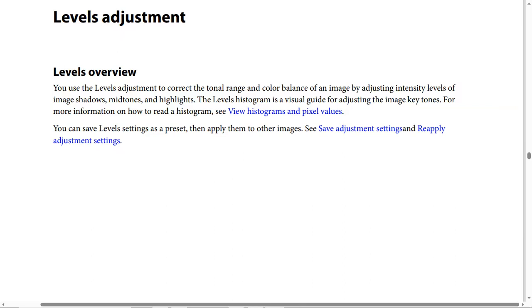Levels adjustment overview: you can use the levels adjustment to correct the tonal range and color balance of an image by adjusting levels of image shadows, mid-tones, and highlights. The levels histogram is a visual guide for adjusting the image key tones. For more information on how to read a histogram, see histograms and pixel values.